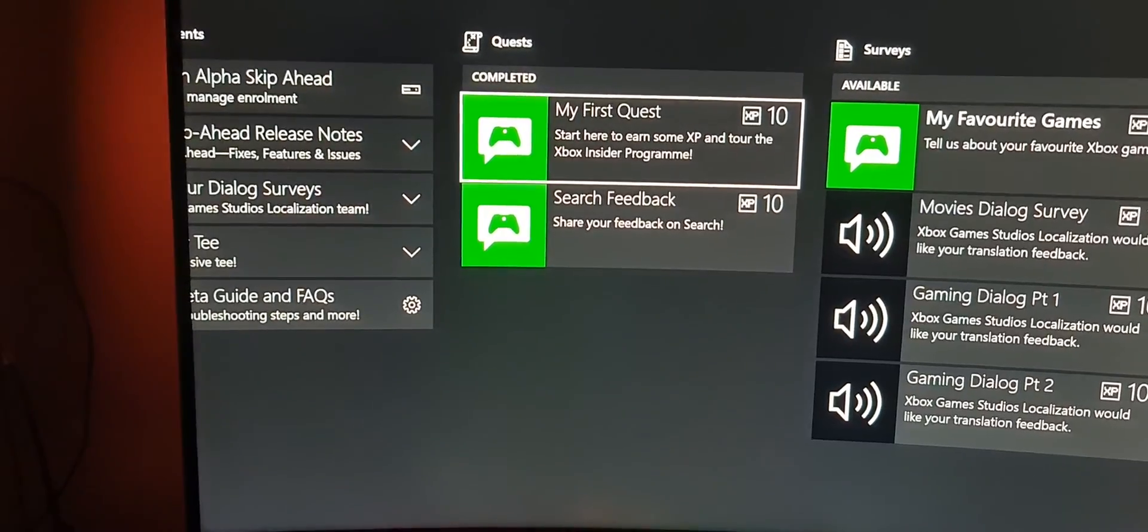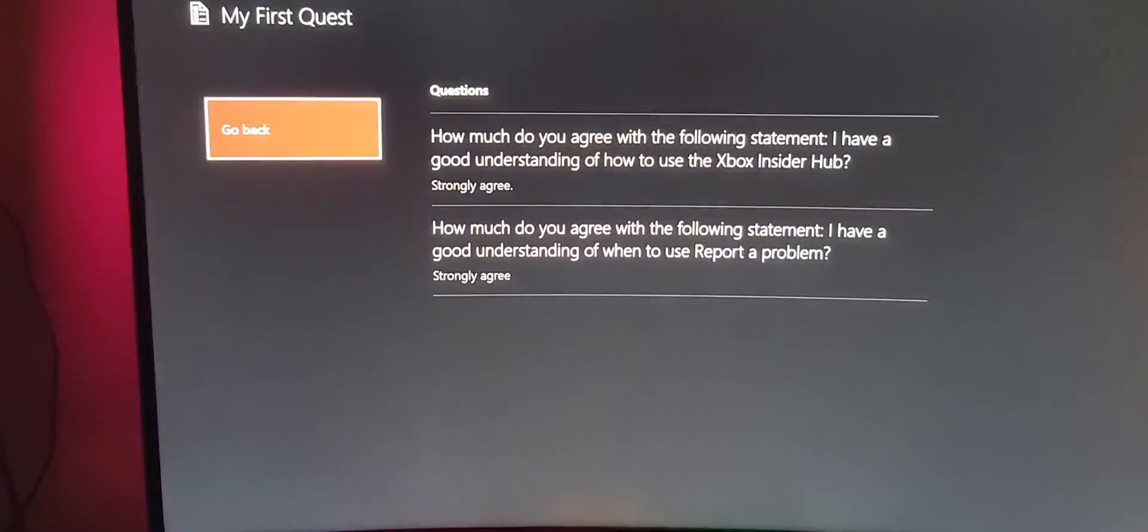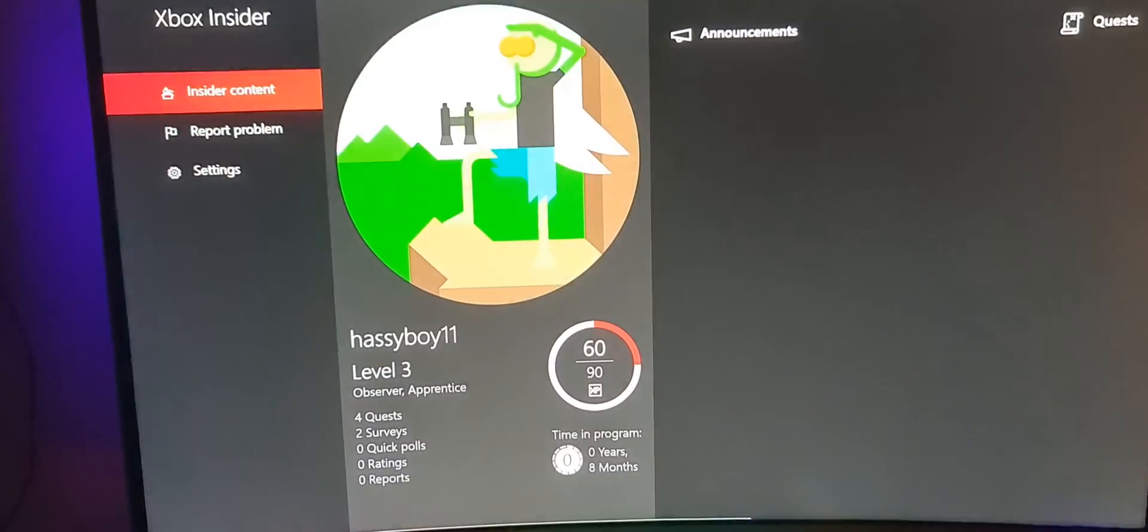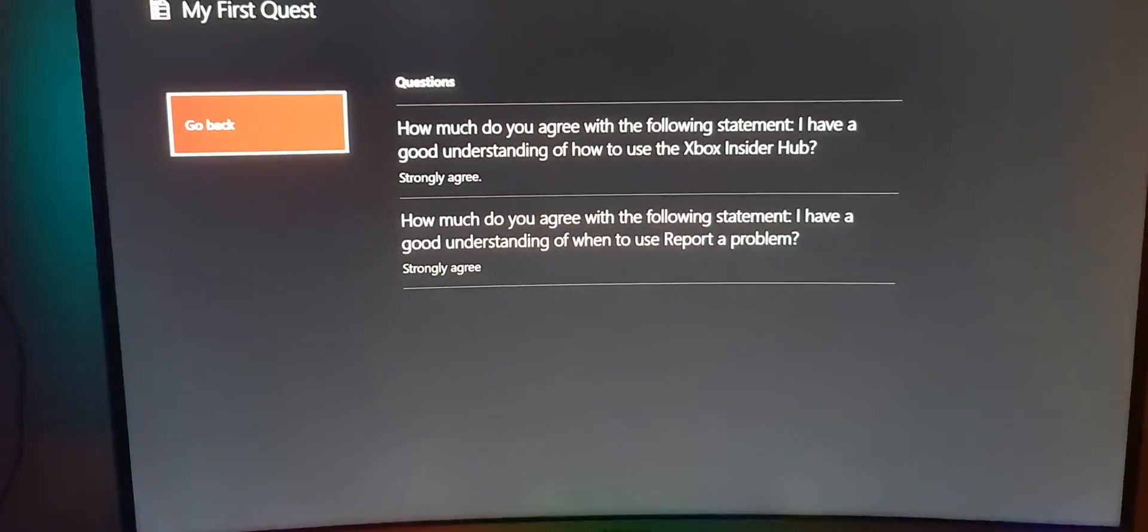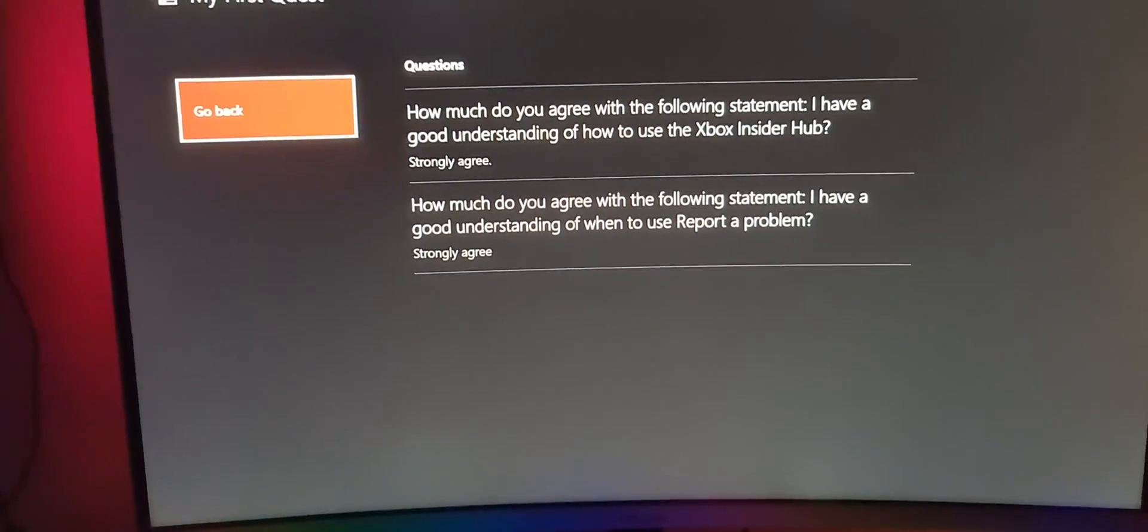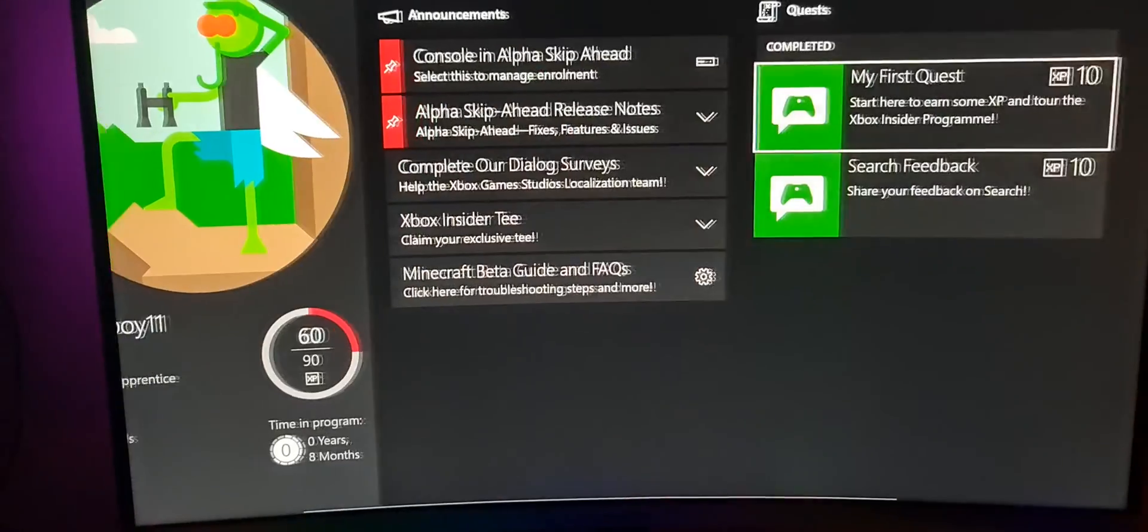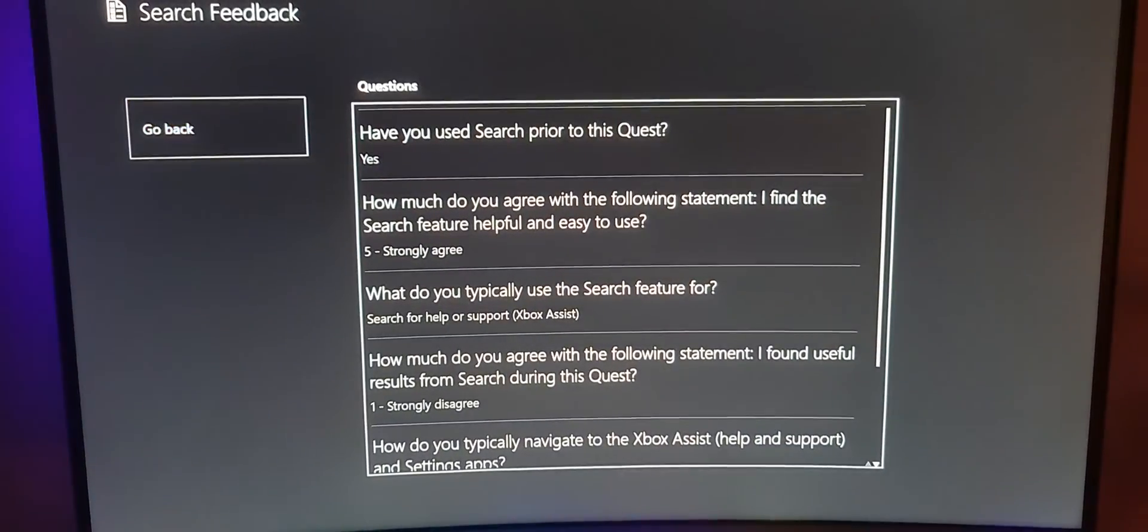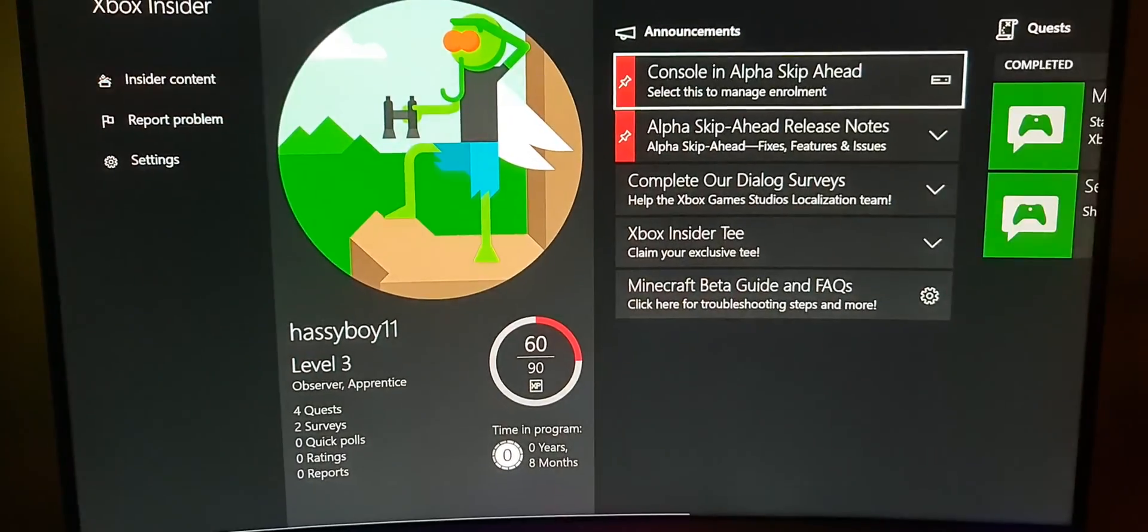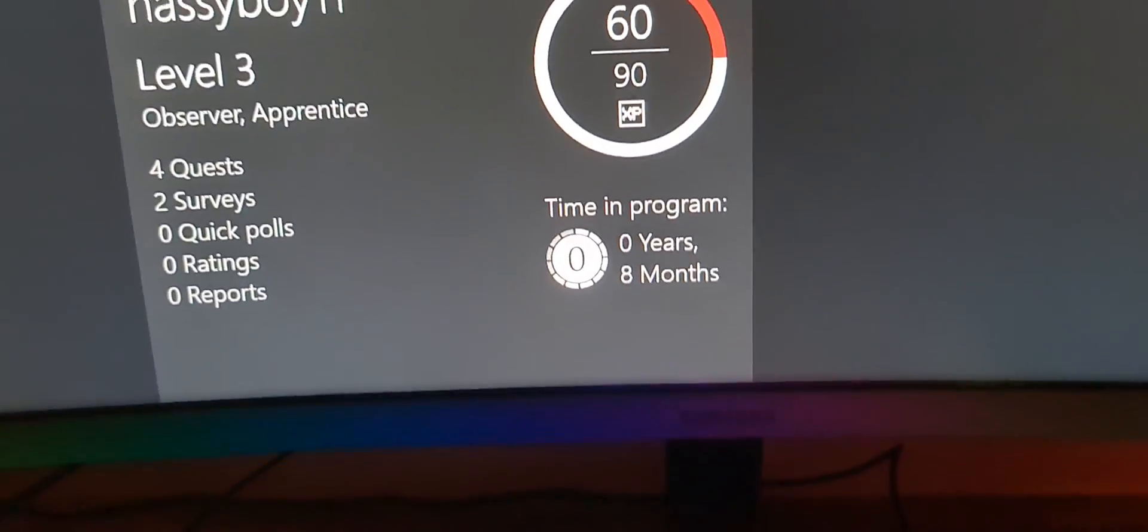You see, I'm level 3 now. I only did four quests, two surveys. You get 10 XP, so we're on 60. The reason being that you will get a lot more things - you will get things first. I would say for the alpha, you try to fill out a few questions as well. You can do all this here and fill out the questions. I did those two, so I got my points already. You can see I'm in the program for eight months.